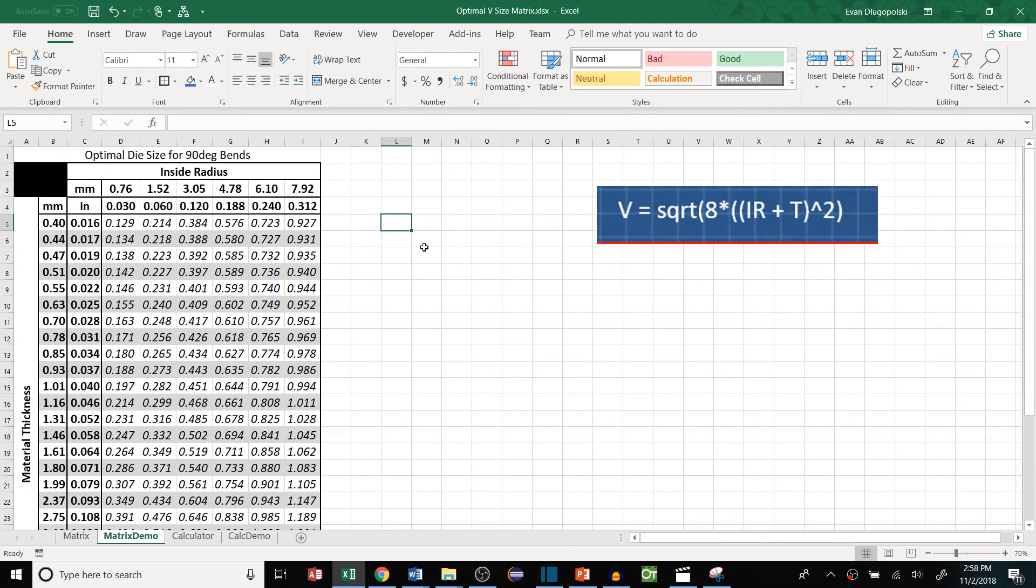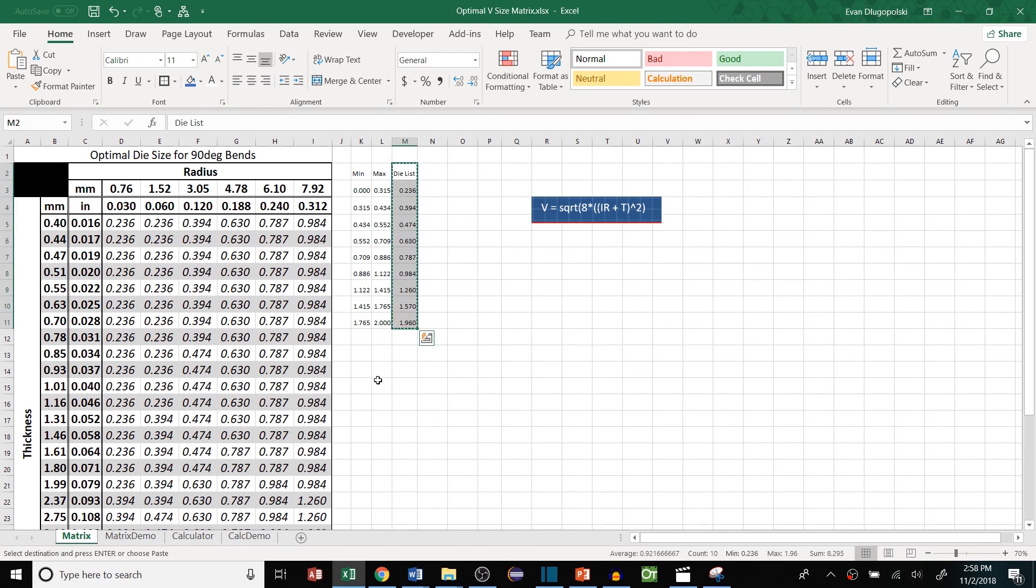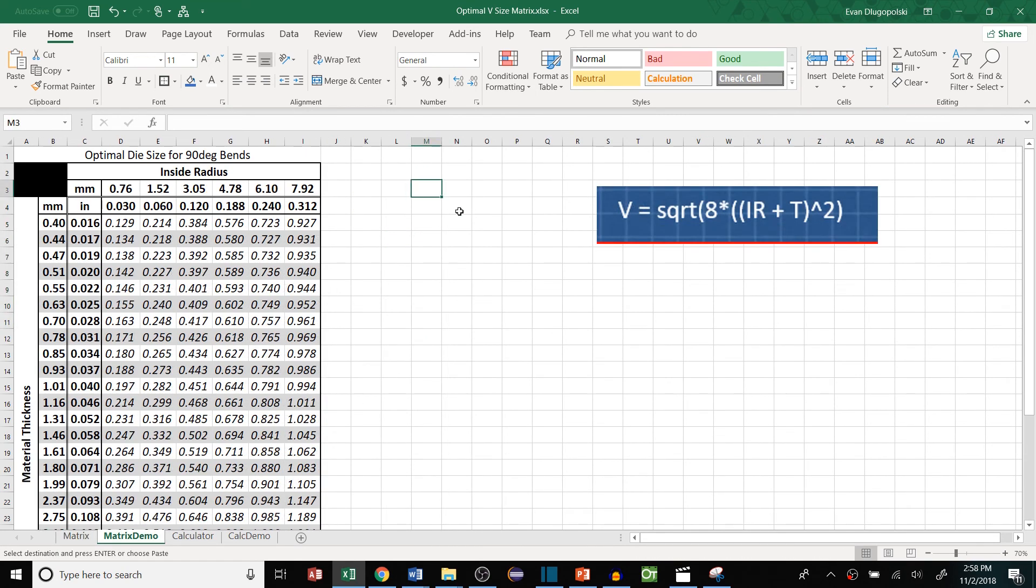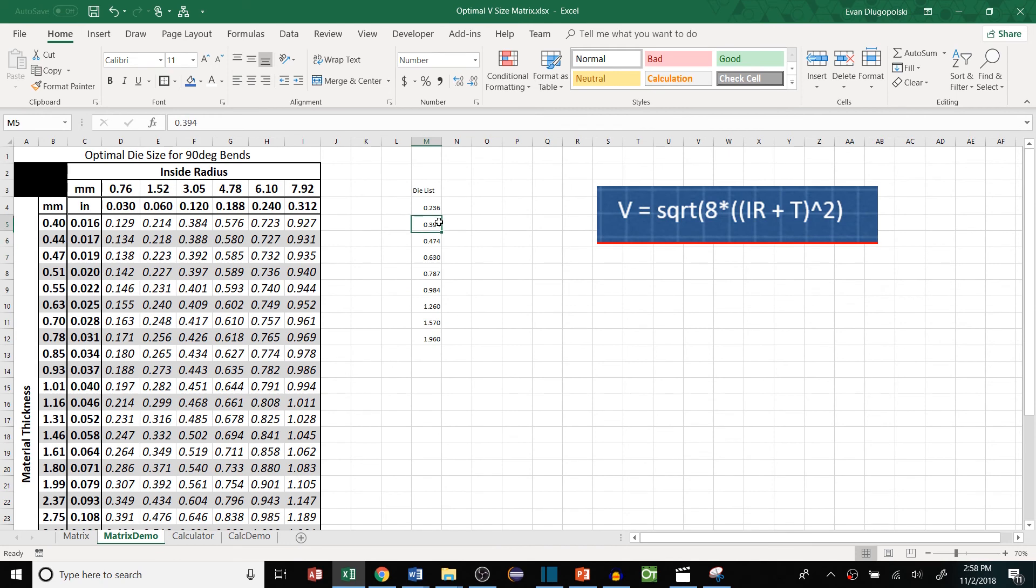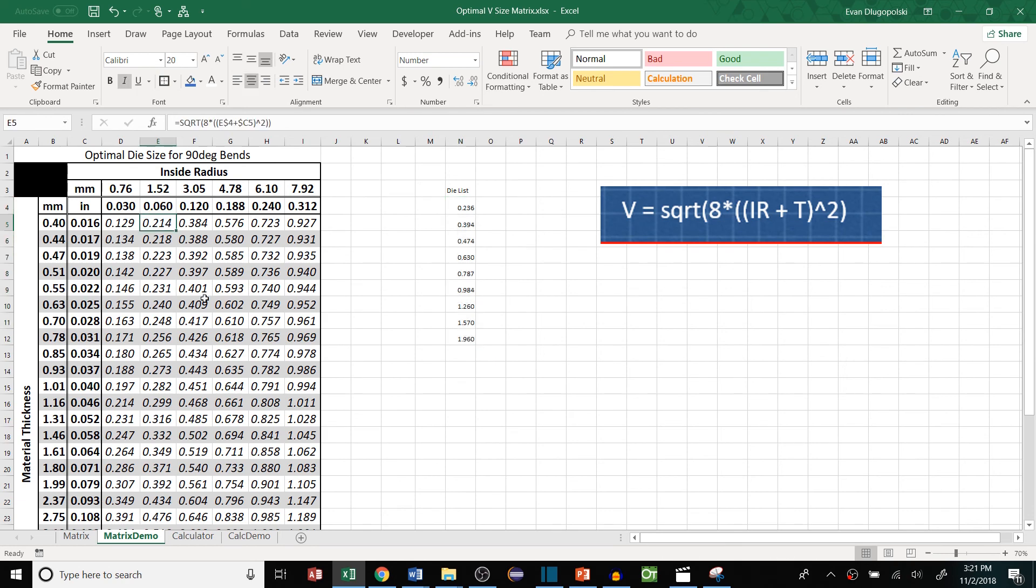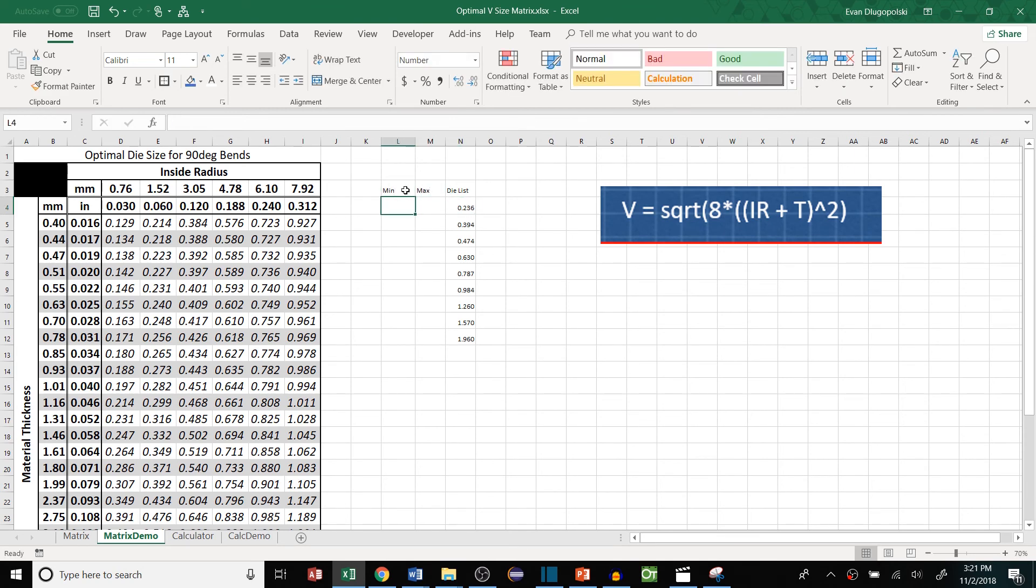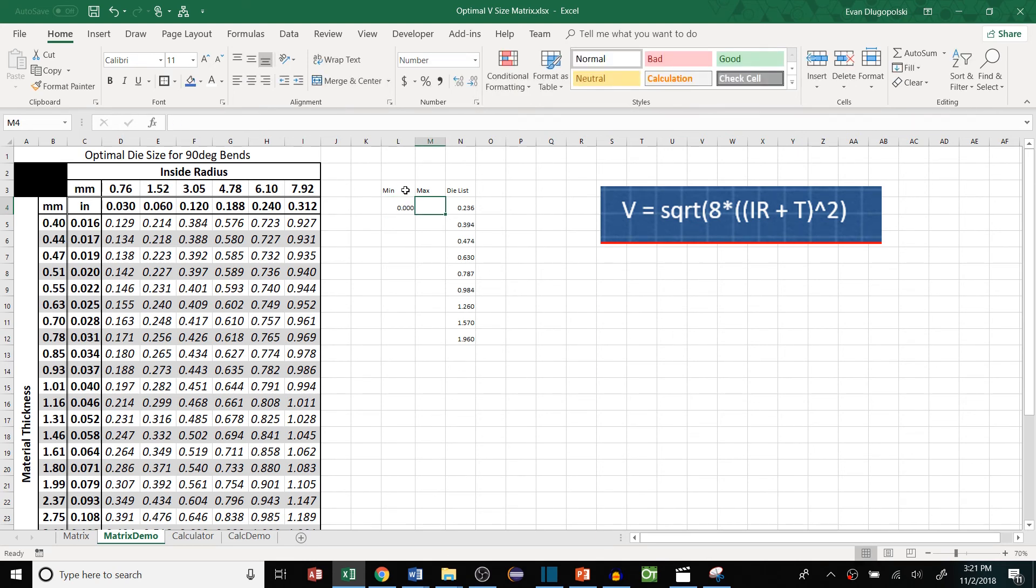So again this will require a little bit of standardization. You'll have to know what die sizes your company has available. And this was the die list that I used to create that. So here are in inches the die openings that my company has available, or just a few of them anyways. So once we have this list then we can set some ranges where if these values fall between the min and max then it will select the corresponding die size.